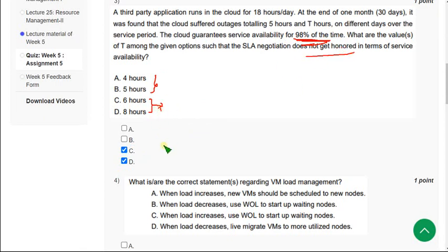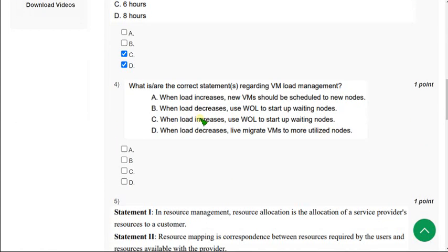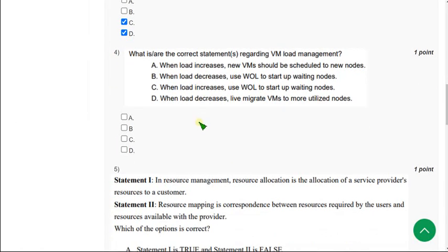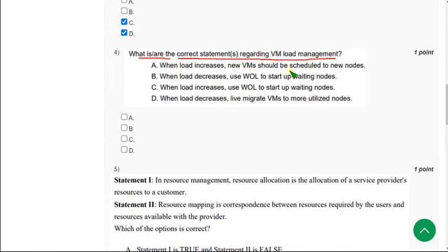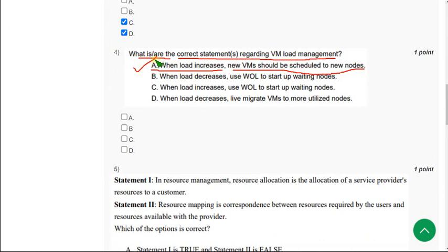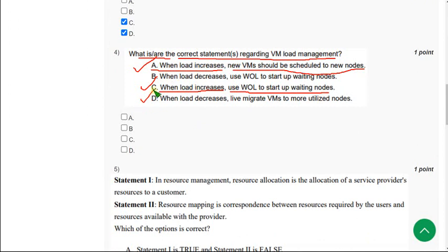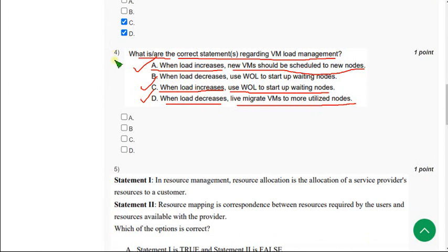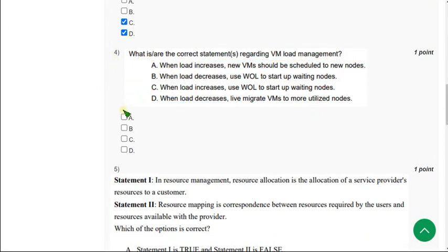Moving on to fourth question: what is or are the correct statements regarding VM load management? For this there are three answers. The first one is option A: when load increases new VM should be scheduled to new nodes. The next one is option C: when load increases use WOL to start up waiting nodes.